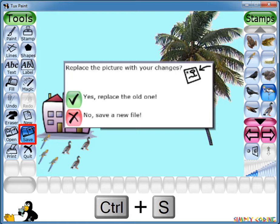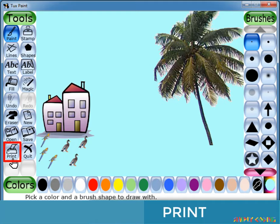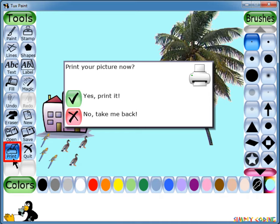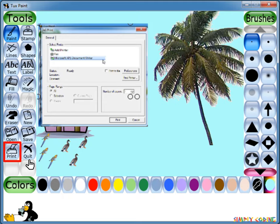Below Open is the option to Print. If you want to print your picture, you can click on Print. On confirmation, a print dialog box will open up where you can select the printer and print your picture.